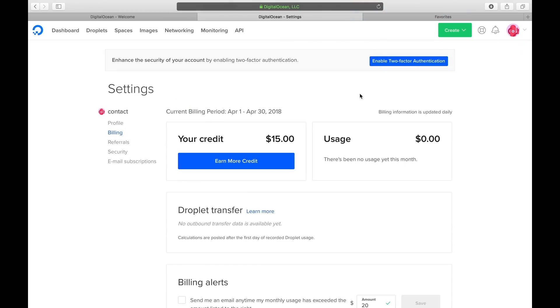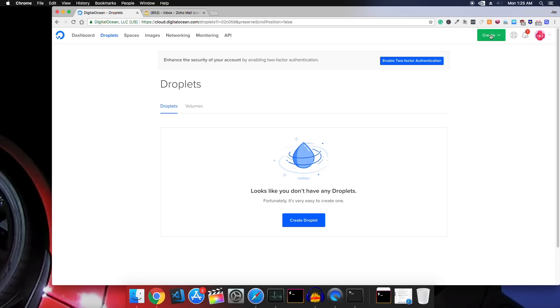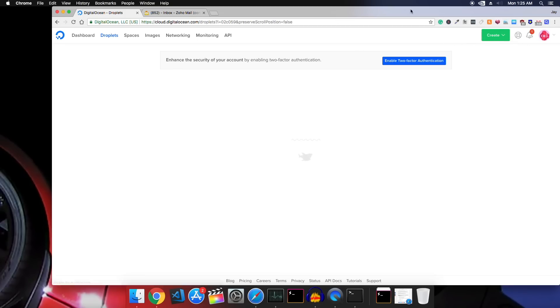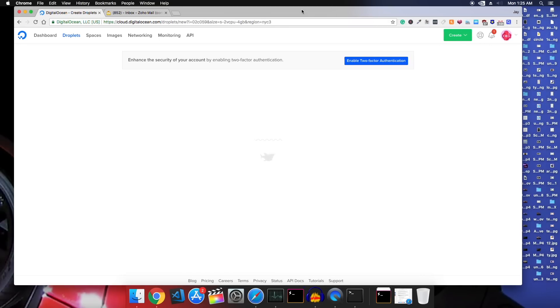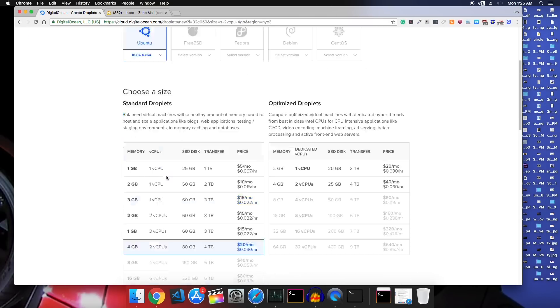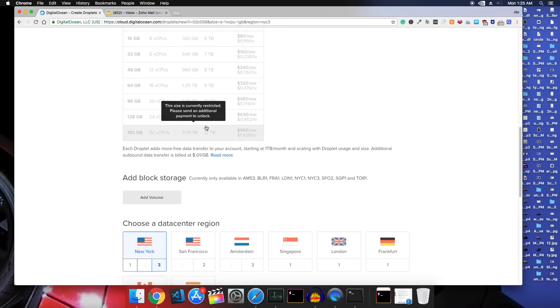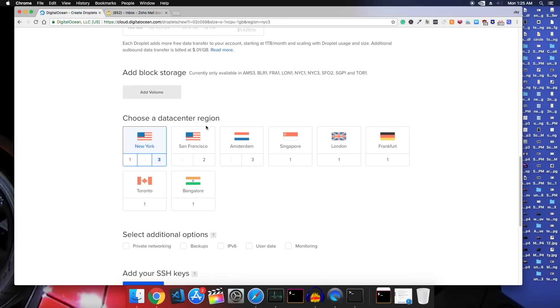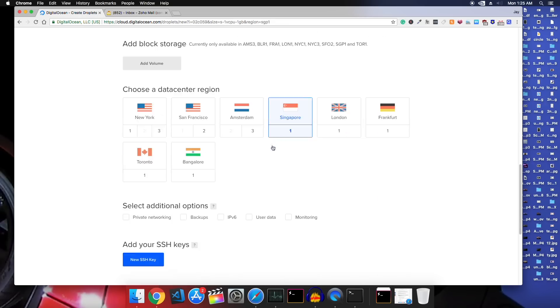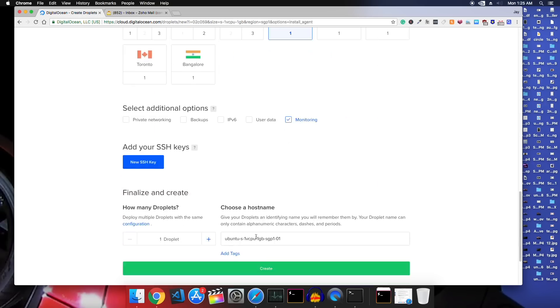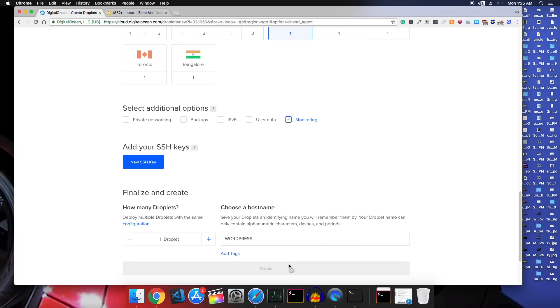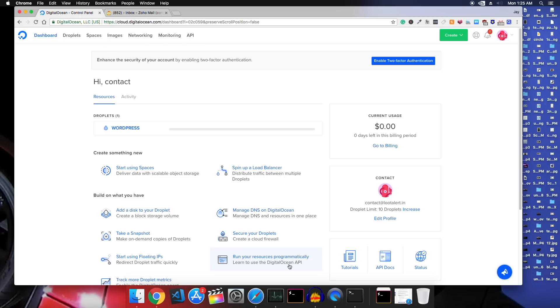So let's now create a droplet. So I'll just click on this green button and the distribution is perfect. Let's leave it as it is. For the location I'll choose Singapore or Bangalore because most of my sites visitors will be from India or around India. So I'll just do that and in the additional options I'll just select monitoring because that will give me additional monitoring metrics in my dashboard. So in the end I'll just give my server a name and click on create.